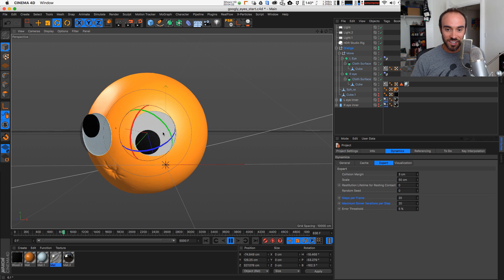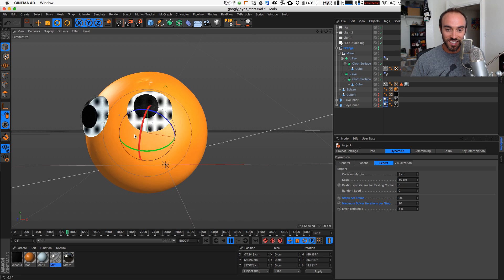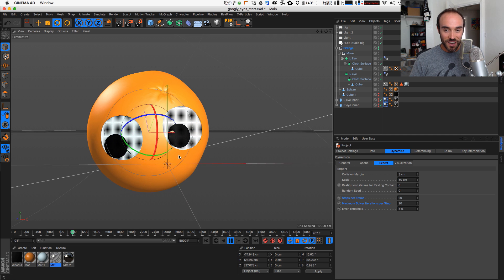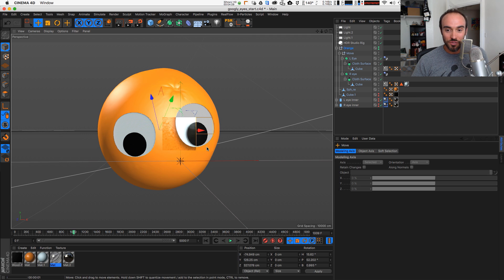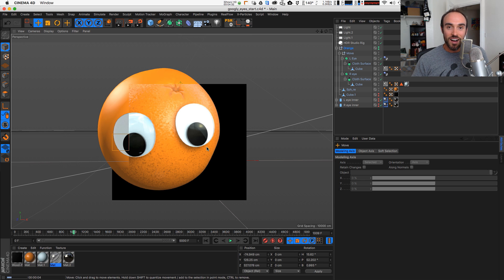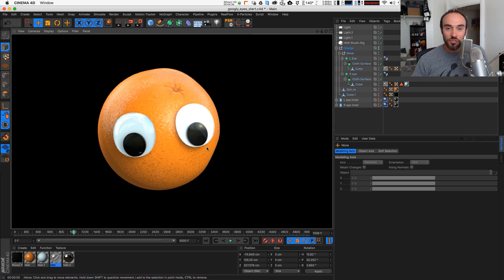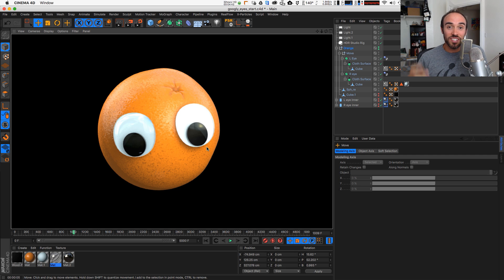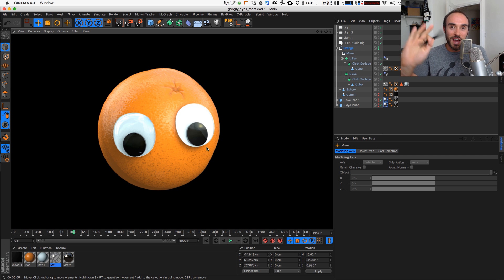Hope you guys had as much fun watching this as I had making these. If you have any questions, be sure to ask them in the comments section. If you make some googly eye goodness, I want to see it — so be sure to share it with me. Yeah, that's gonna be it for me, thank you guys so much for watching, and I will see you in the next tutorial. Bye everybody!